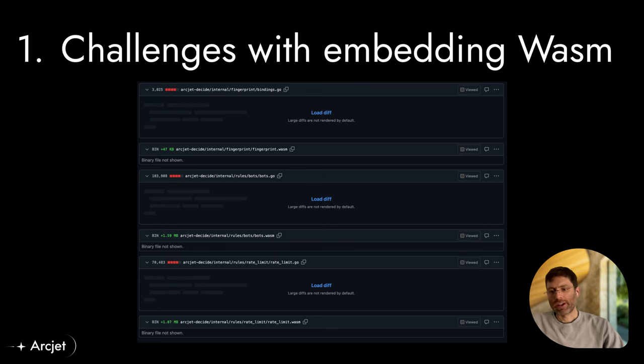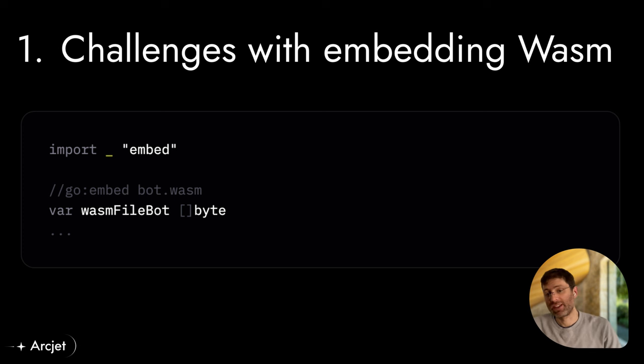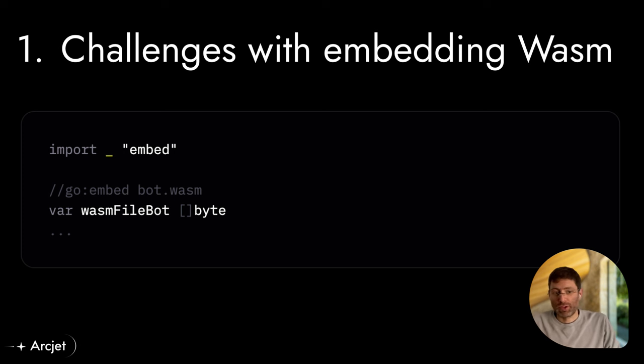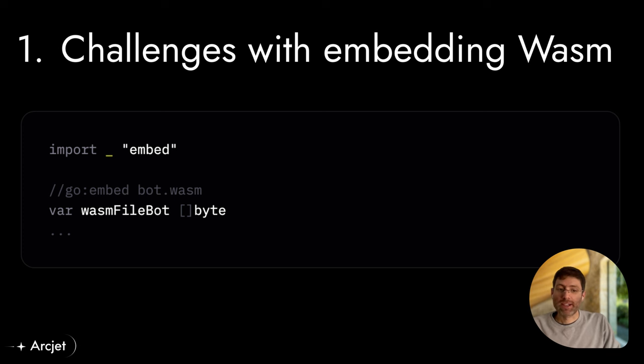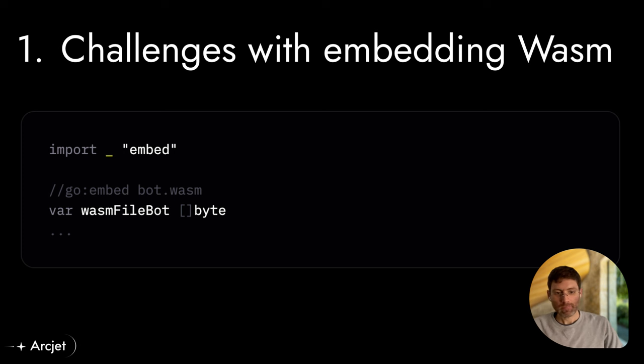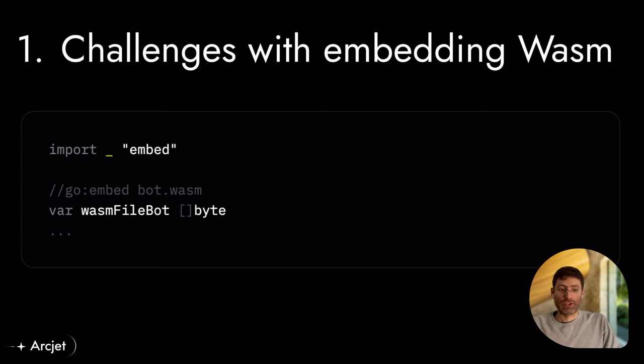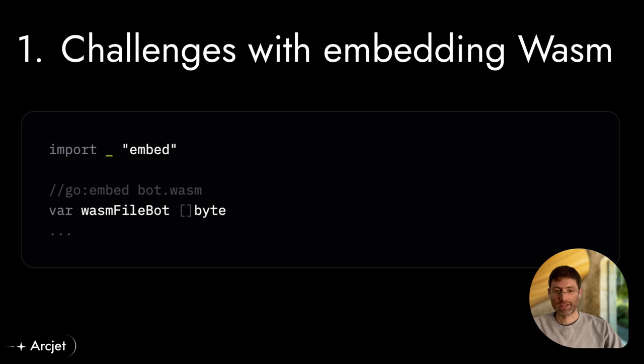And so to address these problems, we switched to using GoEmbed, which is built into Go and allows you to embed WebAssembly binary files much more efficiently. And so this solved the challenge that we had with editor performance, and it made code reviews a lot more manageable. This also was despite the conventional wisdom and allowed us to improve our overall development experience.